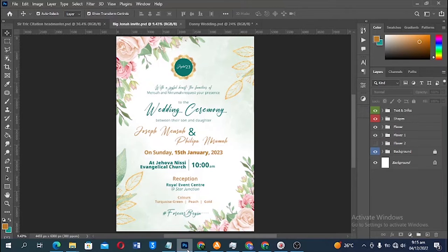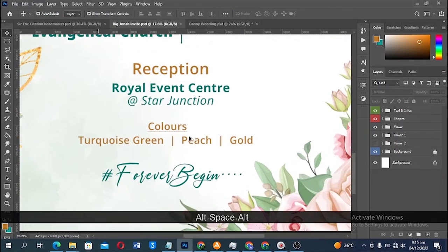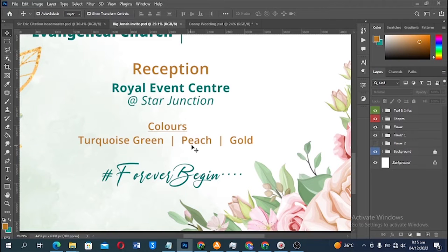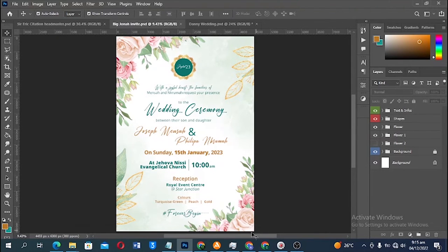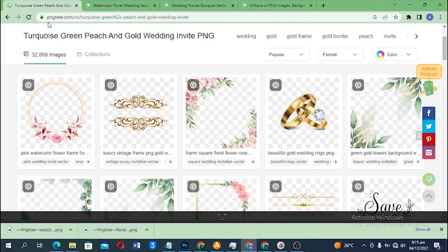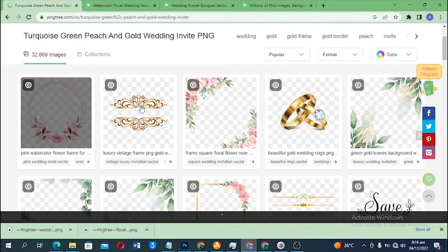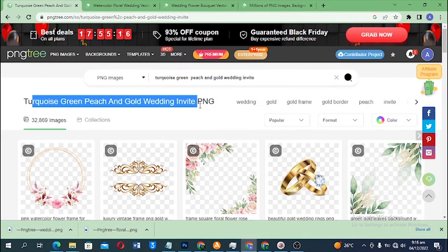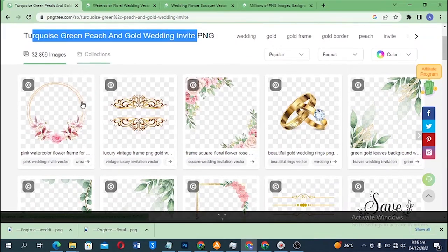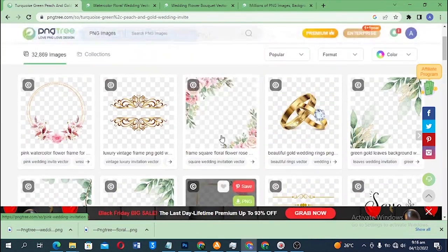First of all, when I get any contract like this, the first thing I do is check the colors the person is going to use. The person said they're going to use a teal green, peach, and gold color. With that in mind, I go to the internet — a site like PNG.com — and search something like 'teal green peach gold wedding invitation' and you'll get results like this.